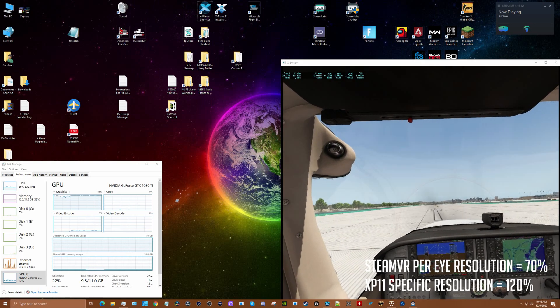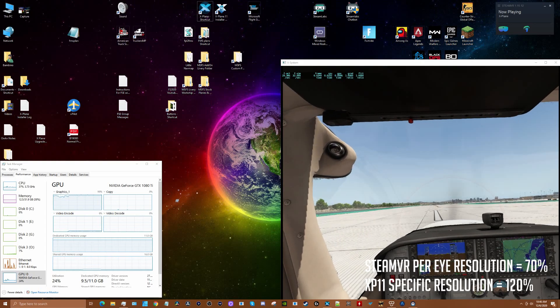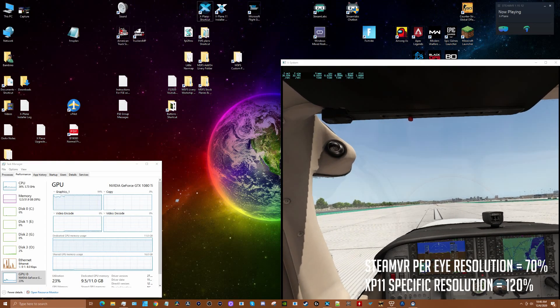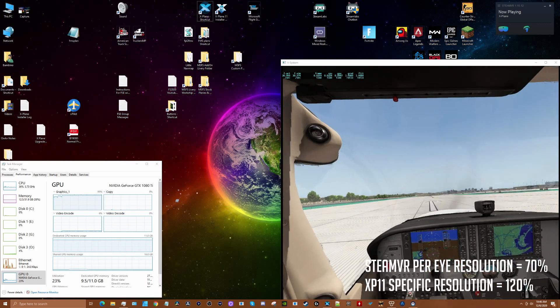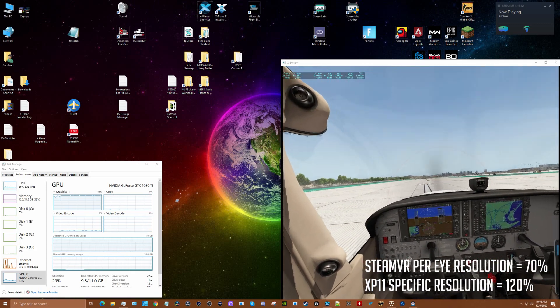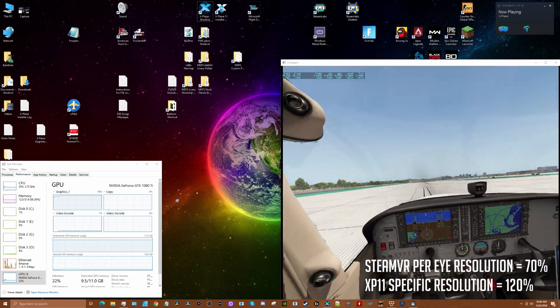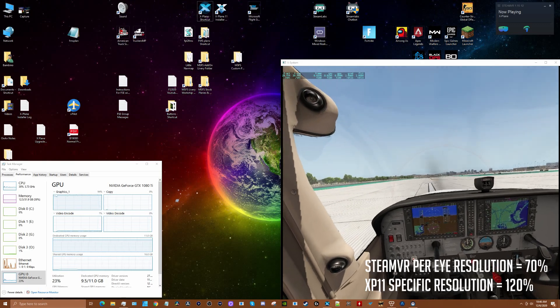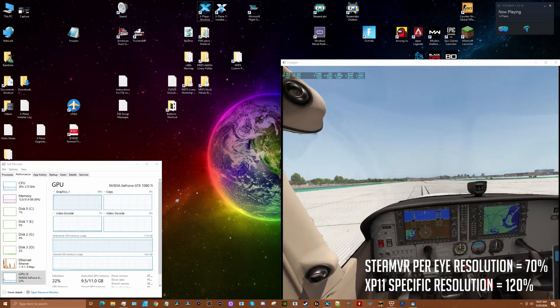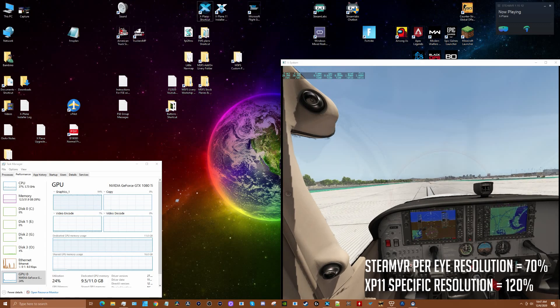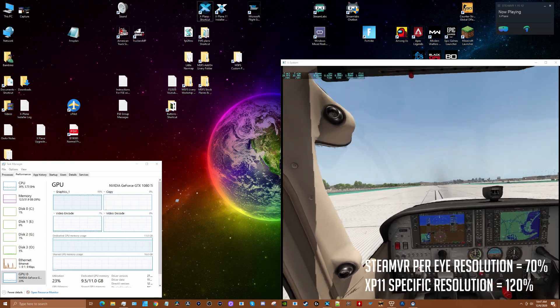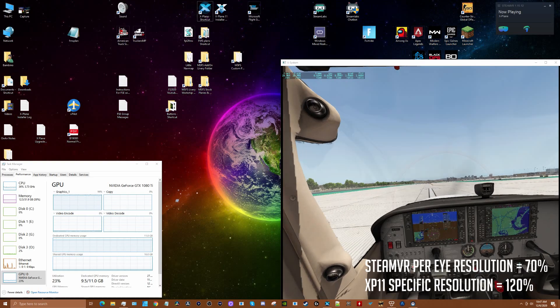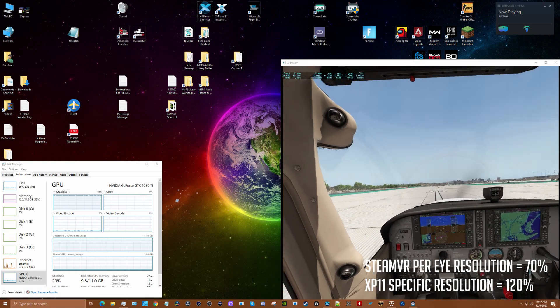I probably want to dial that back - maybe I can go to 105 or somewhere around there. I would need to tweak that to see if it makes sense. I think what happens is it actually increases the size of everything inside the headset. I'm still trying to find a definitive answer to what that's all about. I found some stuff on Reddit about it.